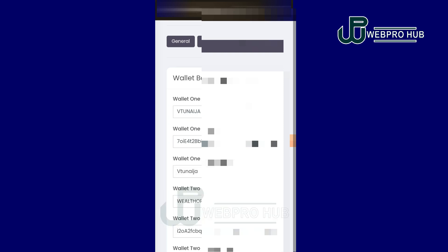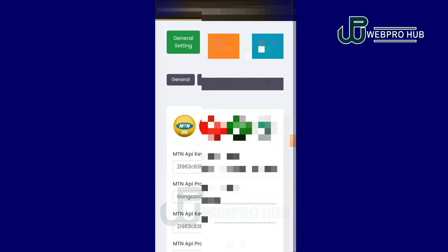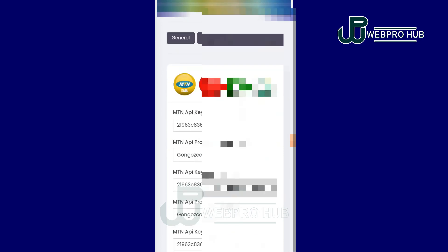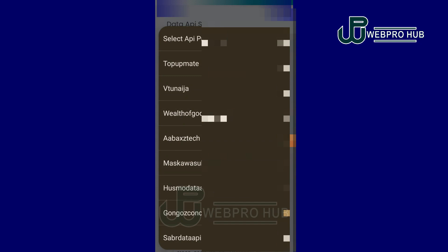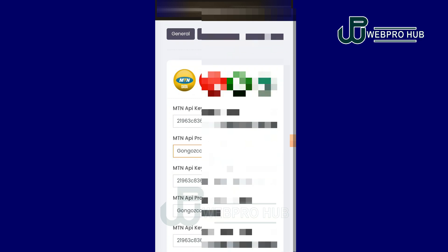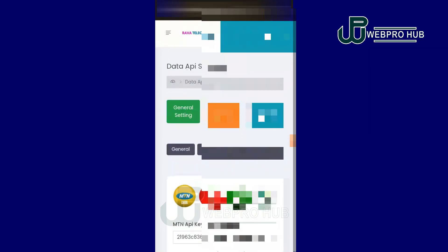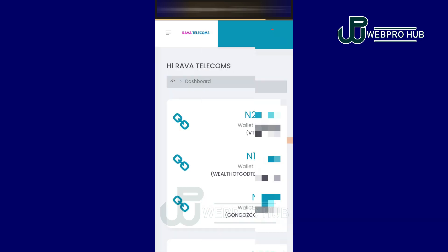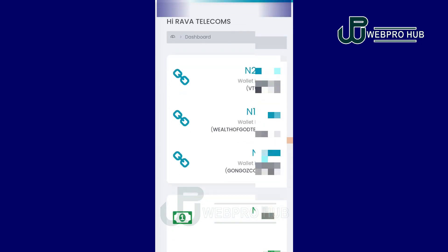Similarly, when you go to Data settings, do the same thing. For MTN — MTN API key SME — paste the API link and you can see Gongos Concept as an option to select. Follow the same method for the other services, then click Update. After connecting your wallet and API, if you go to your dashboard you will notice that the API connection status is not showing on your dashboard — this is normal and that is how to connect an API account to your website.